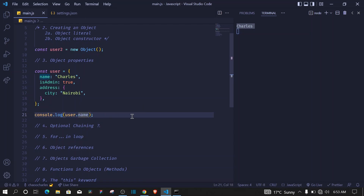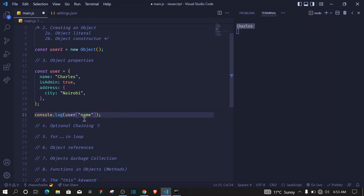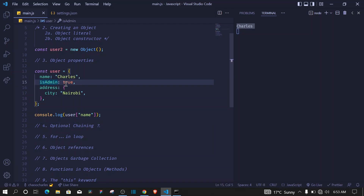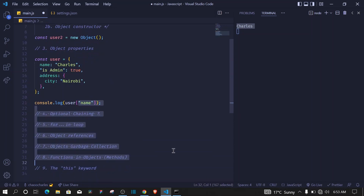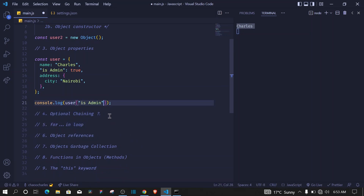Another way is by using square brackets. With square brackets the key must be used as a string, otherwise it will throw an error — 'name is not defined'. We still get the same result. Square brackets come in handy when your key has two words, for example `'is admin'` as a string. When you have two-word keys you can't use dot notation, so you must use square brackets.